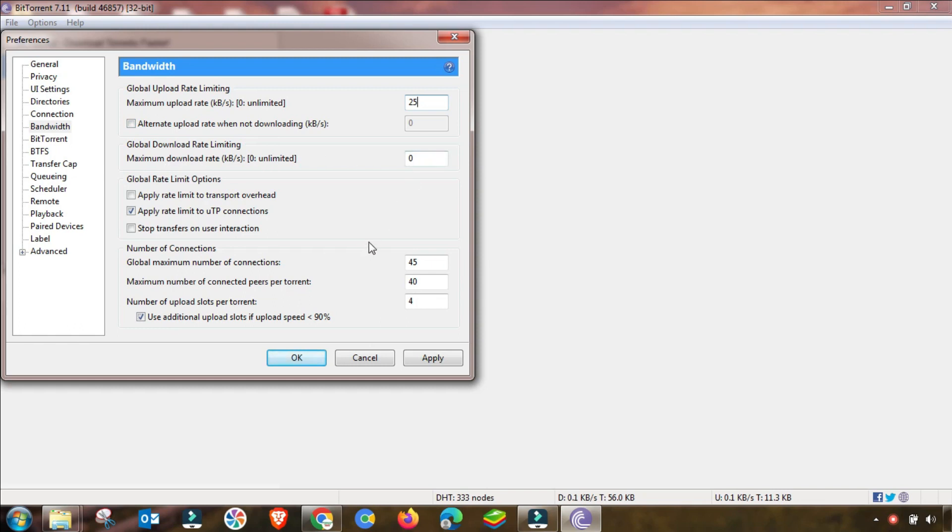Download speed remains up to zero, which means unlimited. And here is some setting that you must have to follow. Apply this setting.